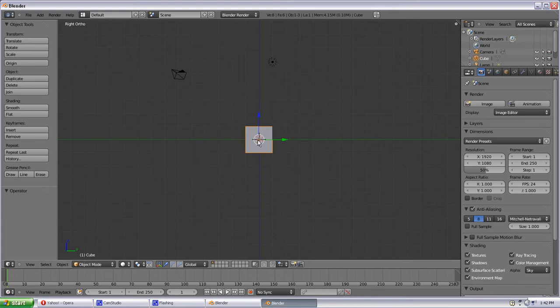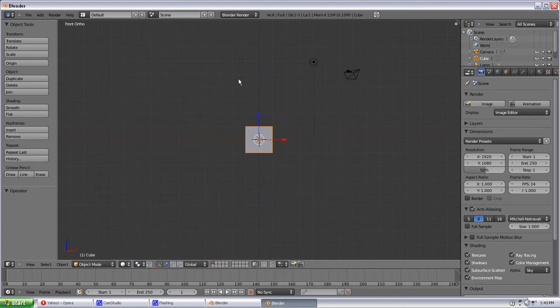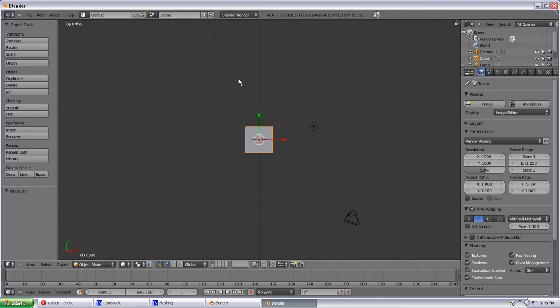So a few important shortcuts that you're going to need to learn right off the bat is on the number pad if you hit 1, 3, or 7 on your number pad, not next to your letters on your keyboard. 1 will be front. You can see up here it's changing front ortho. 3 is right. 7 is top.